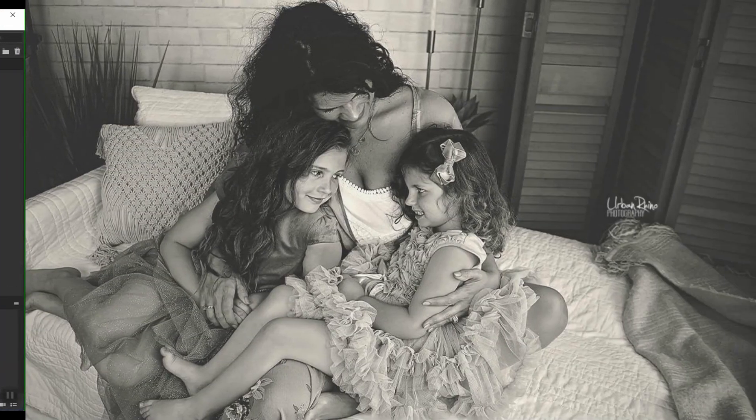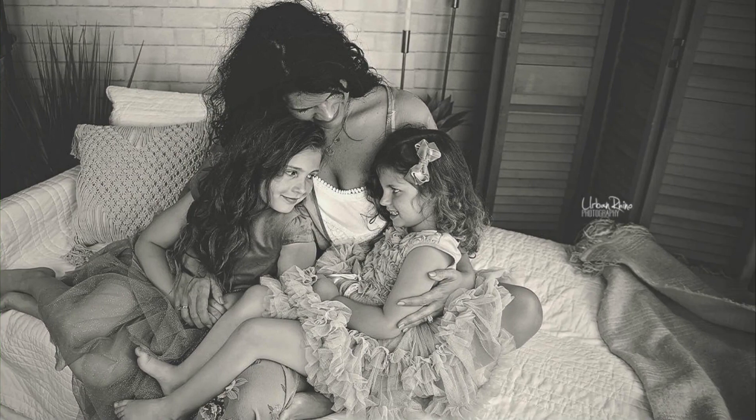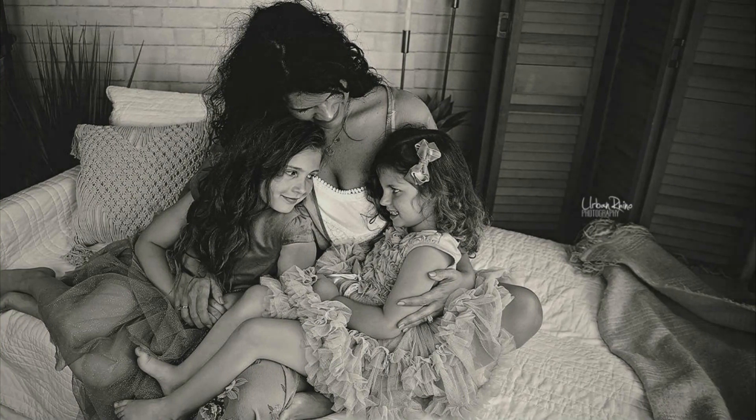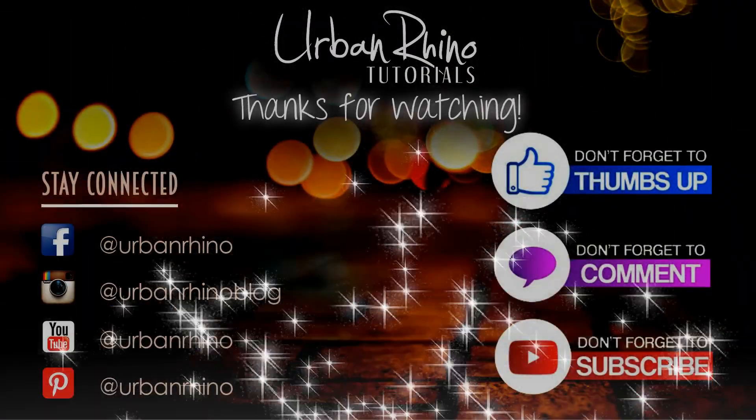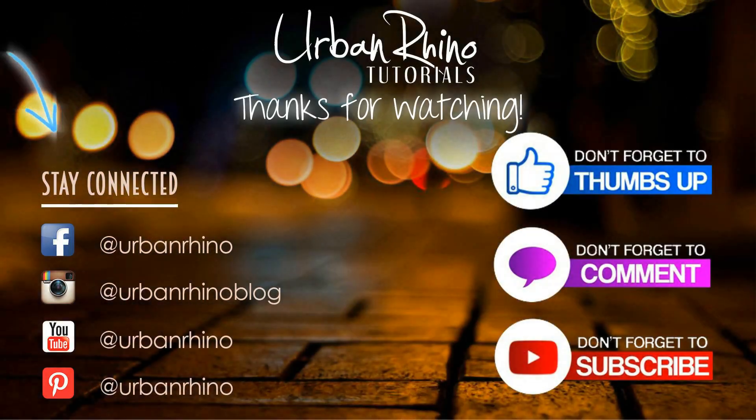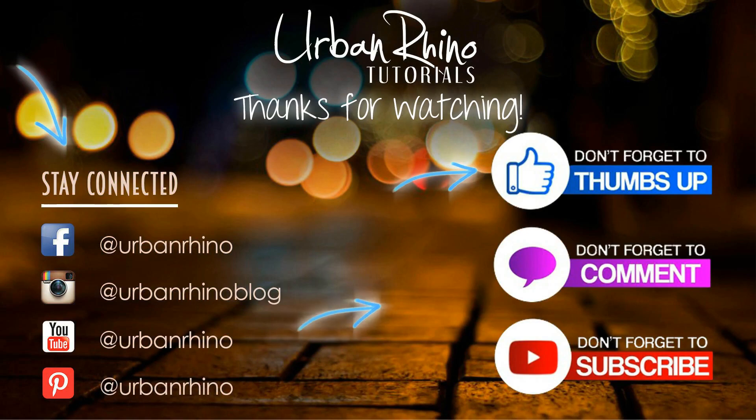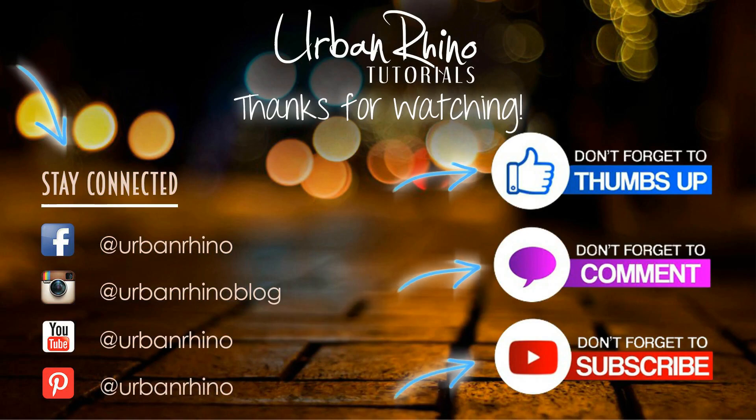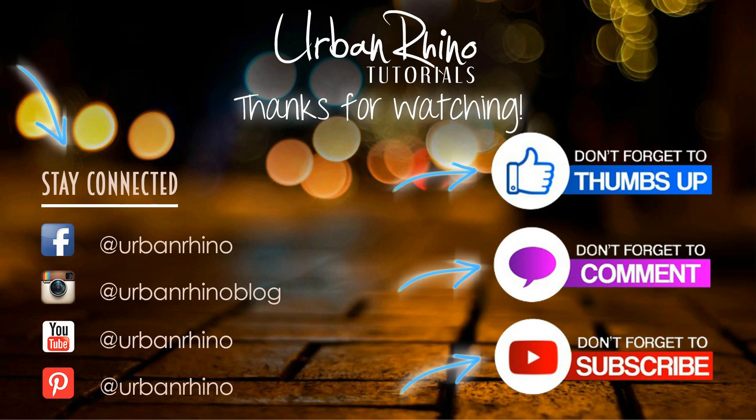Thanks for watching this video. Make sure you stay connected with Urban Rhino on social media, and don't forget to give this video a thumbs up, comment below, and of course subscribe to our channel.